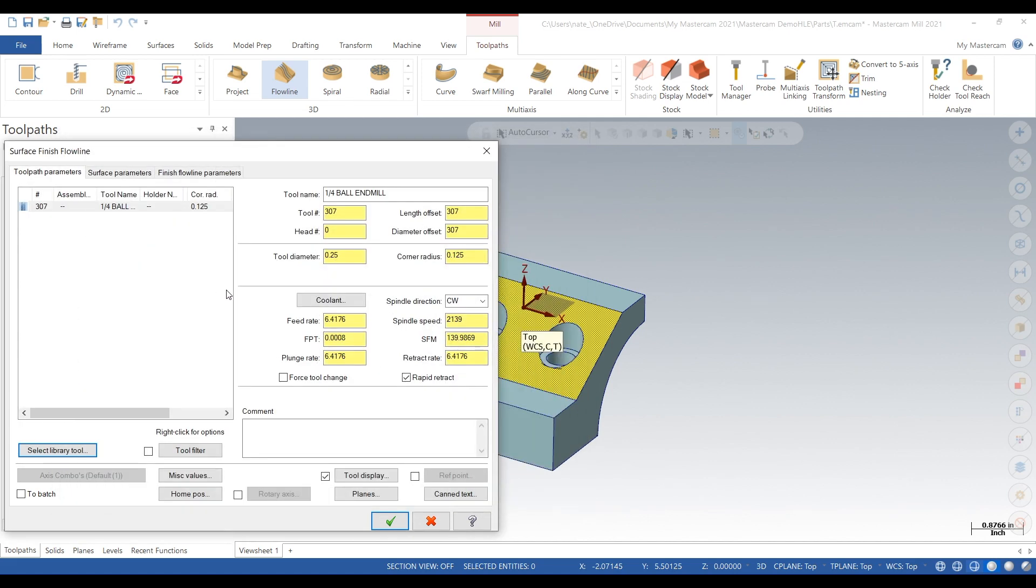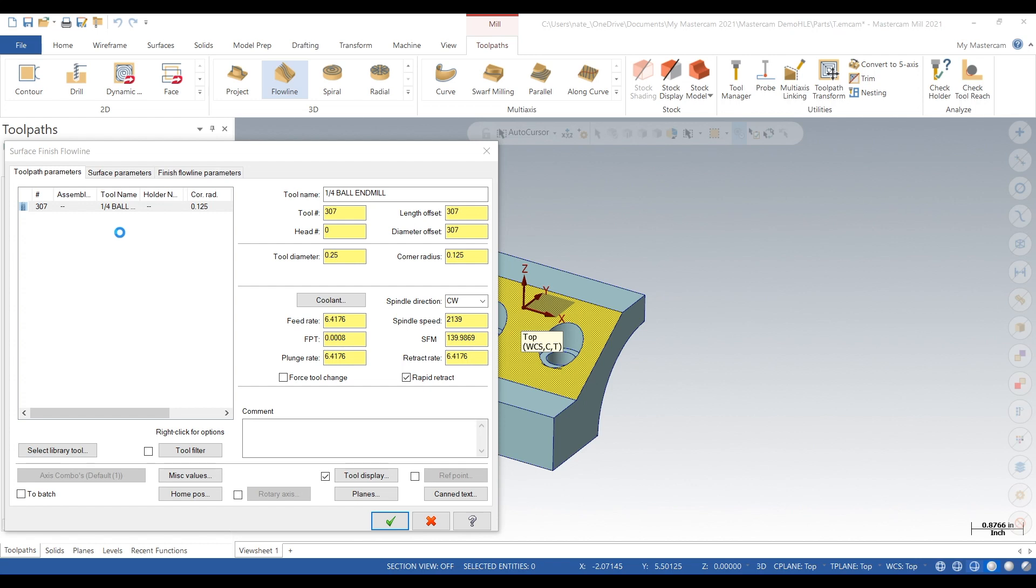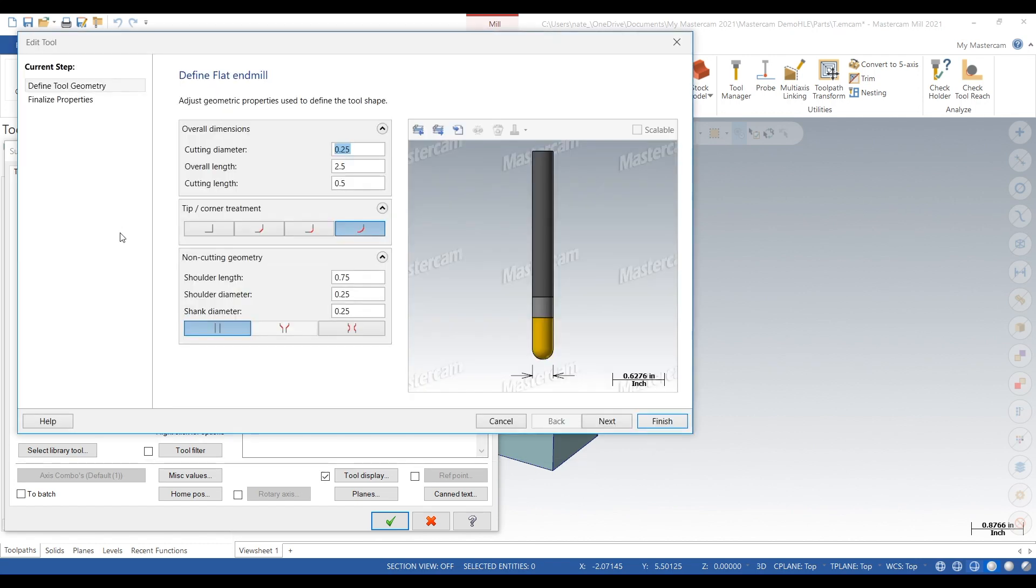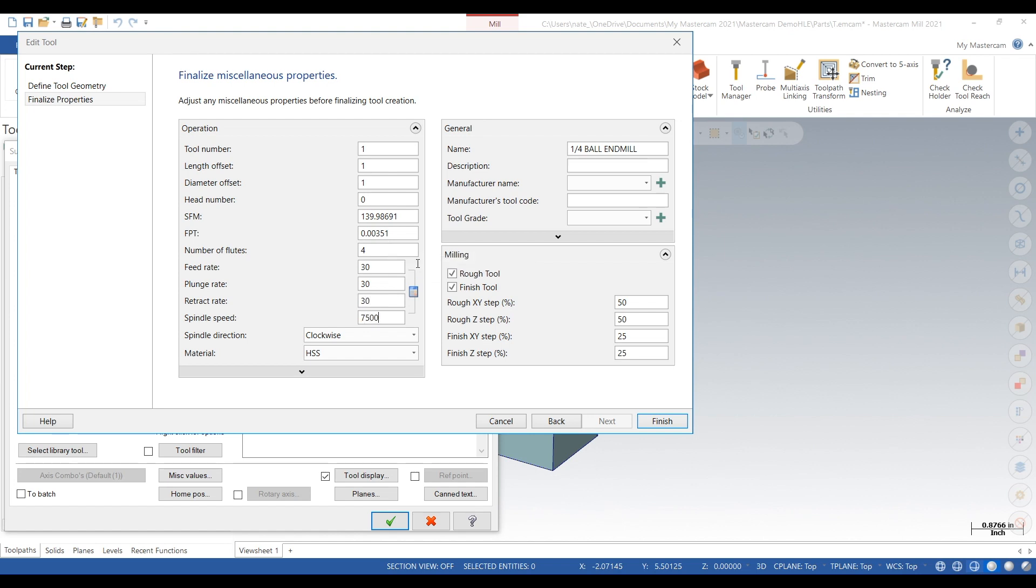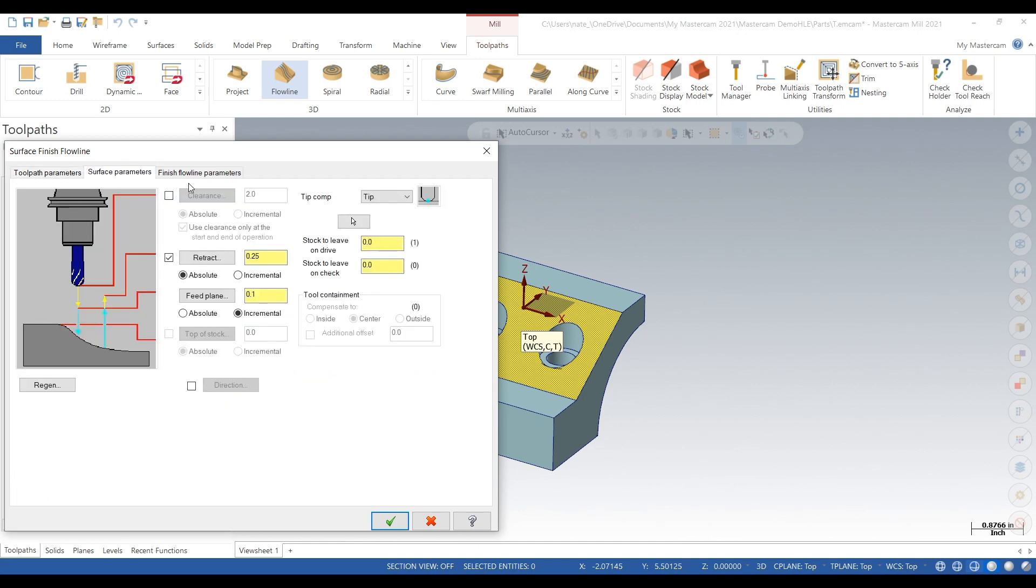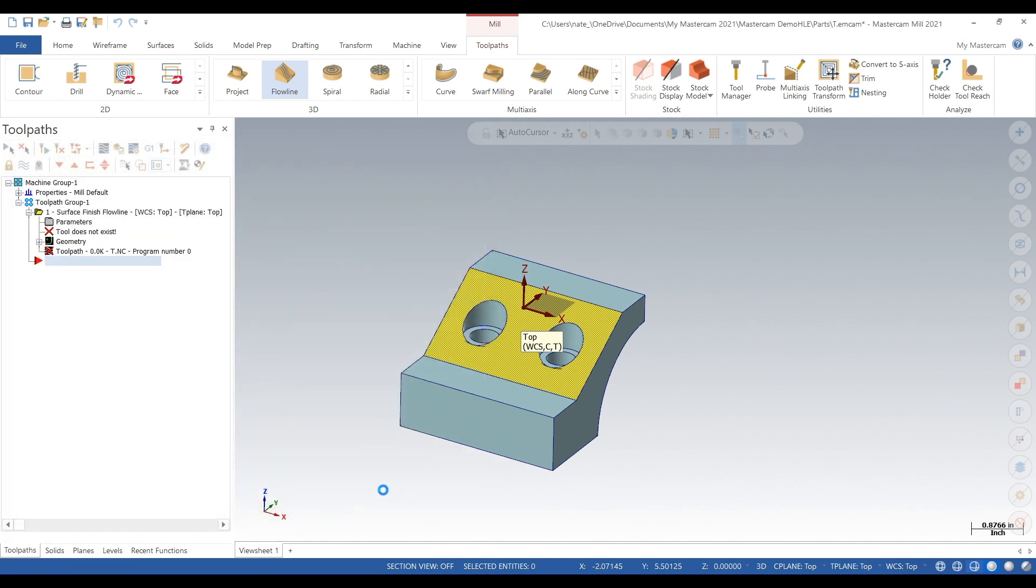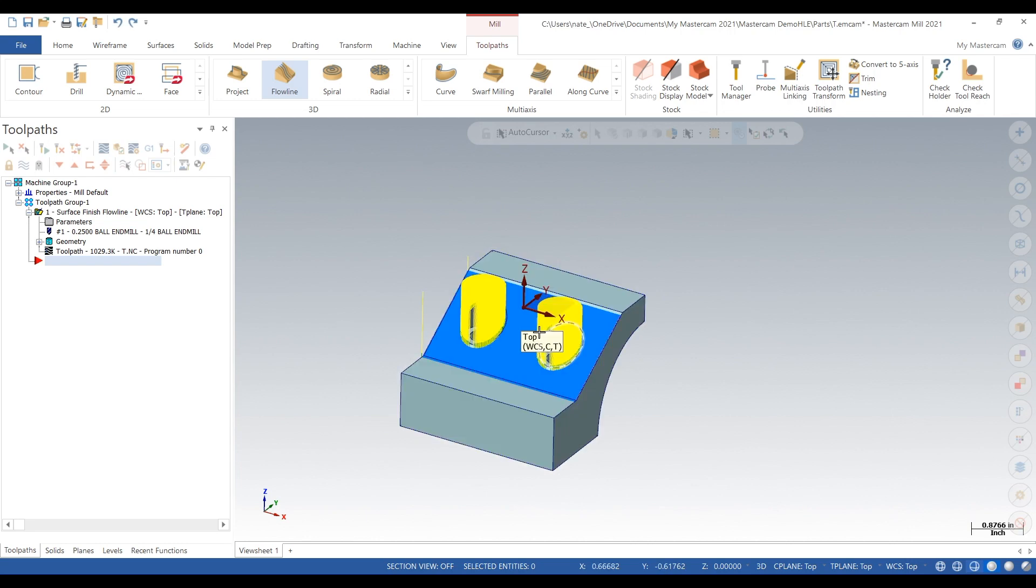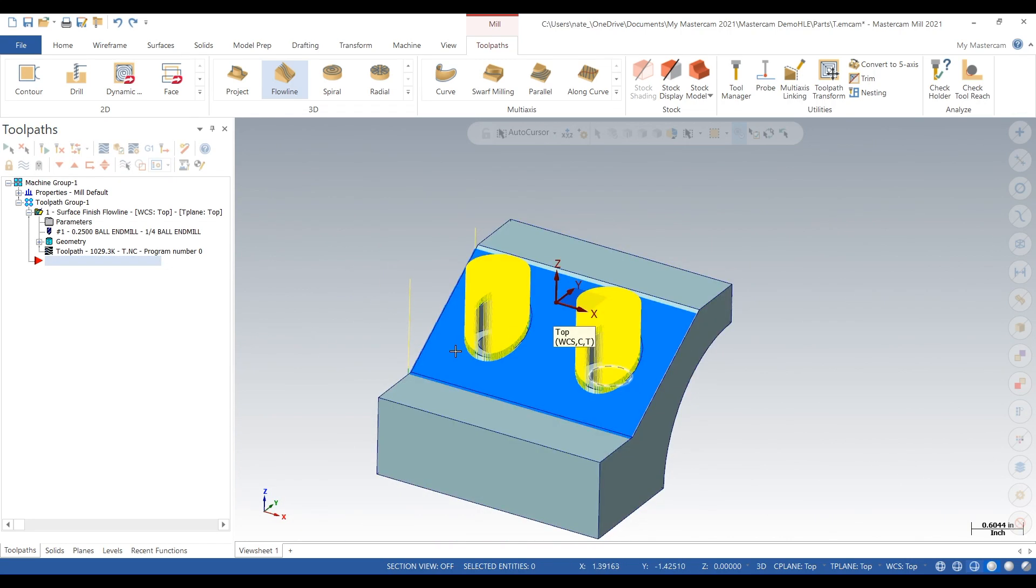We'll just do a quarter-inch ball end mill. We'll type in some numbers that make sense. Okay, we'll do 3,000 step over, we'll do a zigzag, and so just generate a toolpath and we kind of have a problem here.